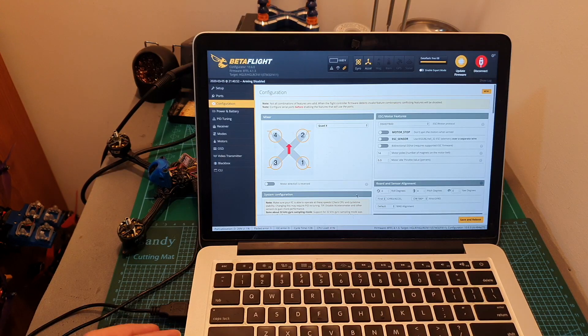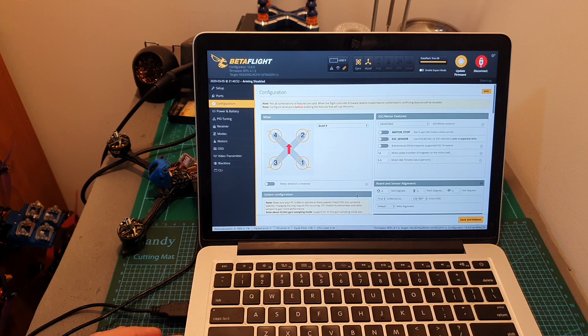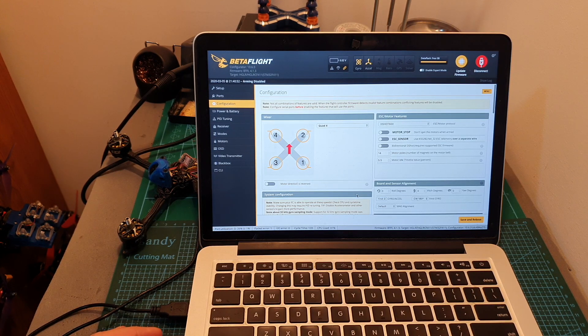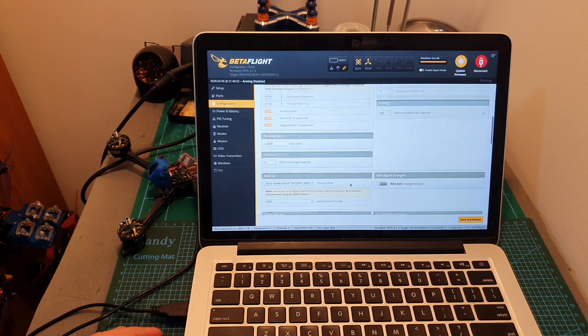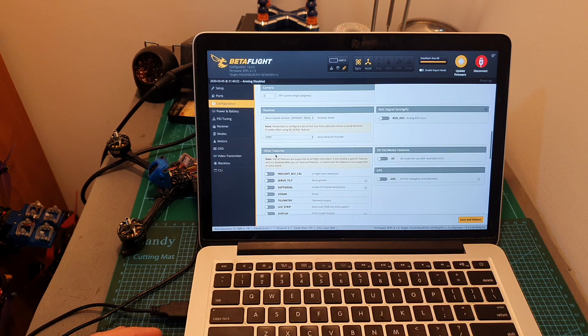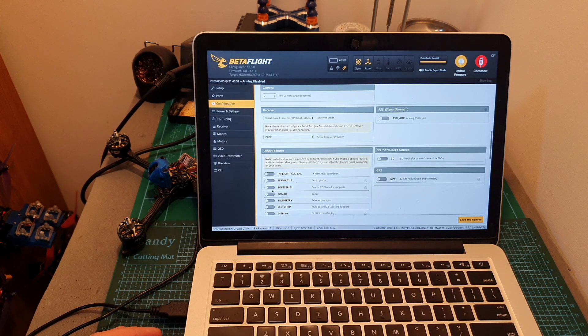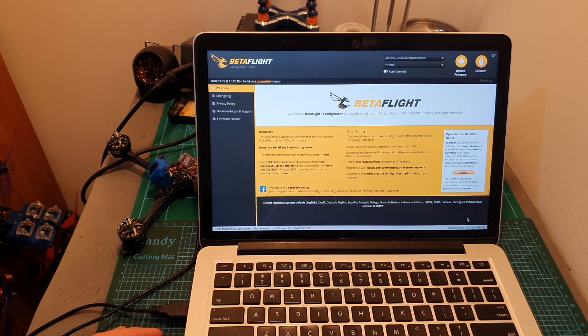The first step to configure your flight controller to use soft serial is to enable it. Under the configuration tab on Betaflight, head over to the other features section, enable the soft serial switch and hit save and reboot.